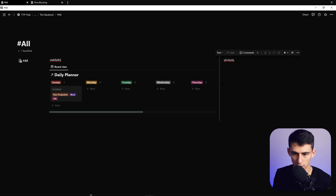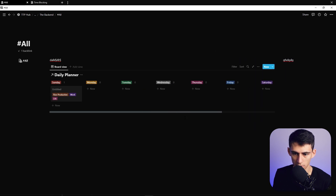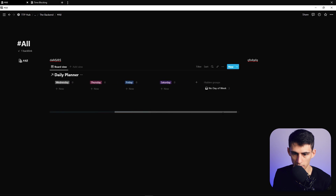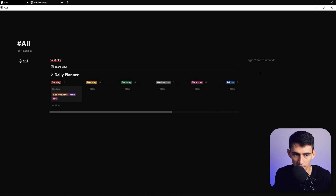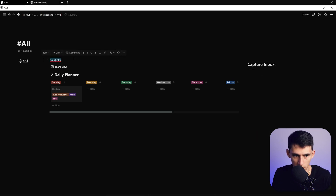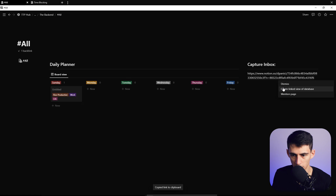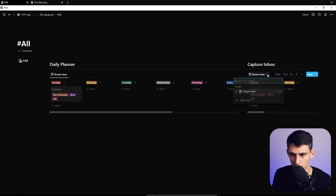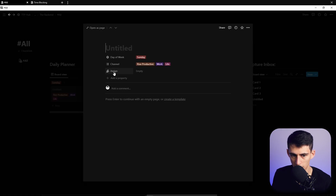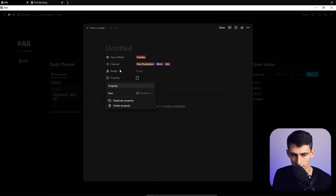There's roughly a four or five day view here — one, two, three, four, five days. You can extend it to include Sunday or Saturday if you like. Then over on the side, add a Capture Inbox section using an H2 heading called 'Capture Inbox.' Copy the link to the database and paste it in.